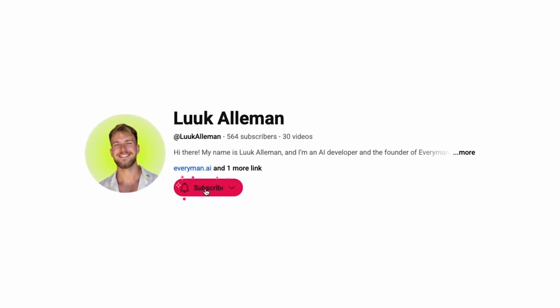If you're enjoying my videos and learning anything from it, please like and subscribe. It will help me grow my channel and it will help you build better AI systems.